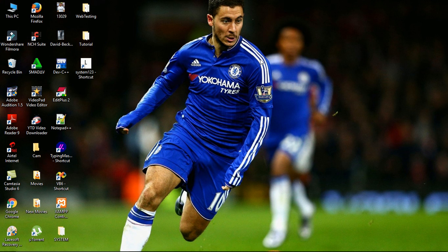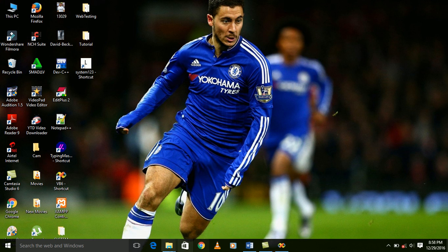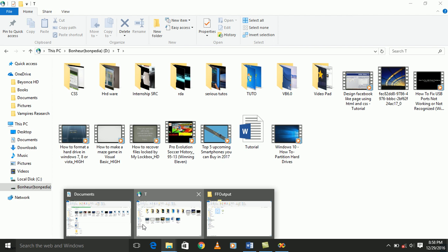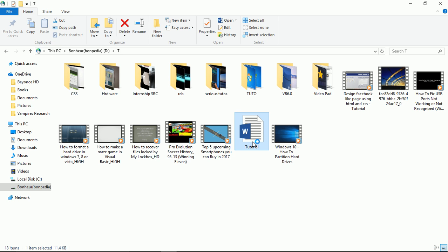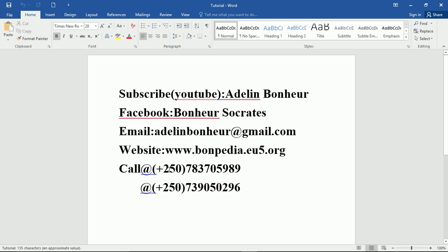Thank you dear friends for taking your time to watch this tutorial. Subscribe to my channel, Label Name, and never forget to subscribe and watch my other tutorials, which are very helpful in computer science. This is my email address, this is my website name, and these are my contact numbers. Thank you for watching.